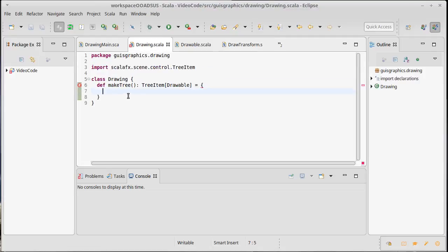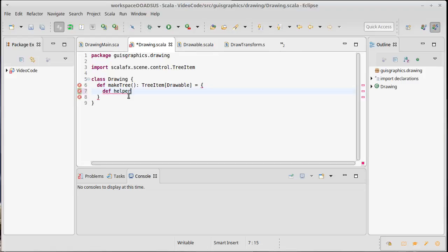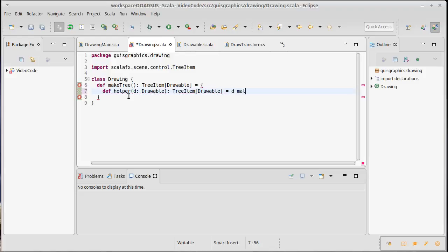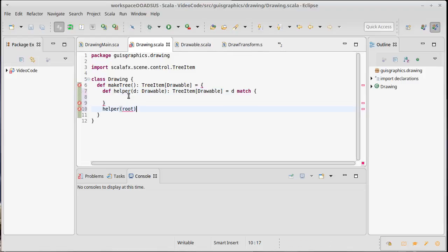So what's going to happen inside of drawing is this needs to go down and hit all of the elements in the tree, and we're going to do this with a recursive descent. I'm going to write just a little helper function inside of here. This helper function will take a drawable that we'll call D, and it's going to return to us a tree item of drawable. And I need to match on D because there's really two types that we care about here.